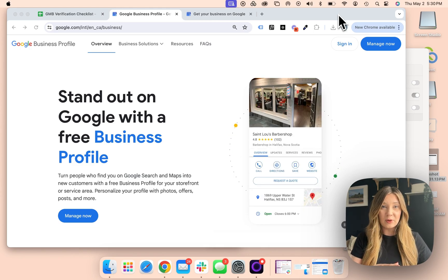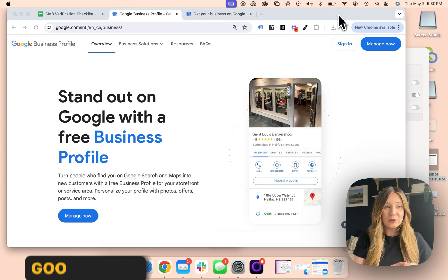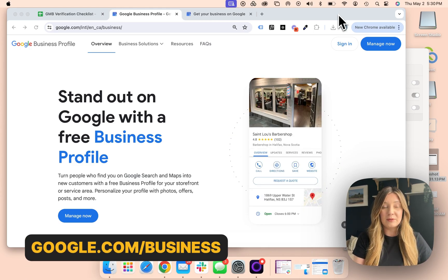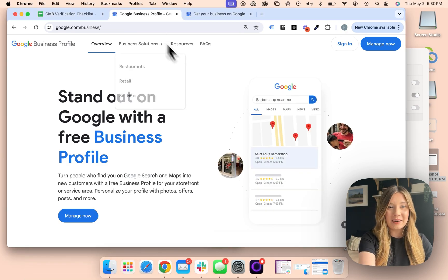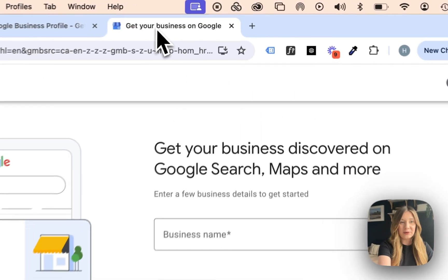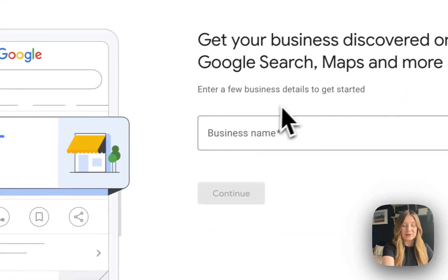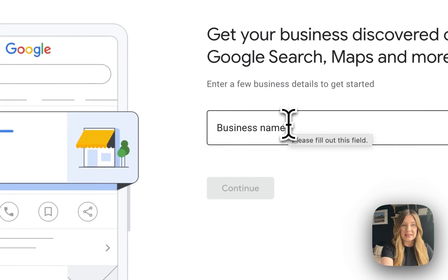Step one to set up your Google My Business profile is to go to google.com/business. From there, if you hit manage now, you're going to be taken to this setup which starts with your business name.